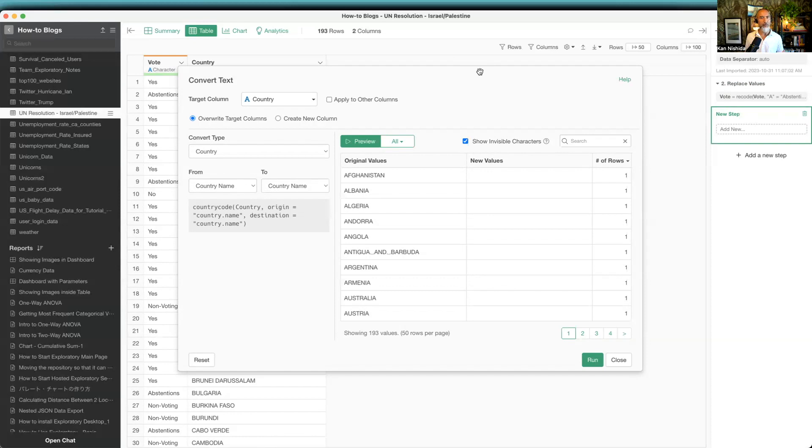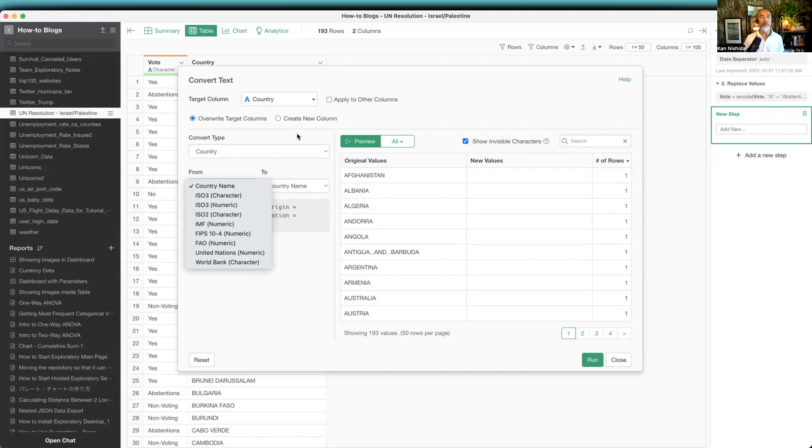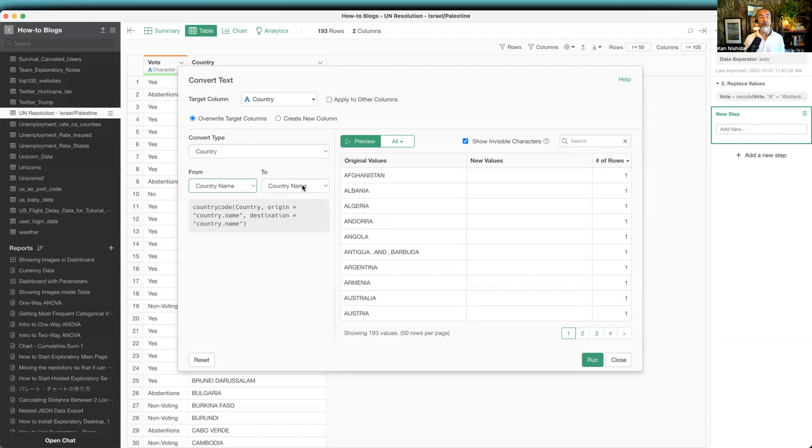But this same UI can be used to standardize or clean up the country name to make it consistent. Typically, the 'from' could be country code, letters or numbers either way, and then you convert that to country name. But in this case I'm going to use country name from and country name to. That sounds a little bit strange, but this is actually how you can standardize the name.